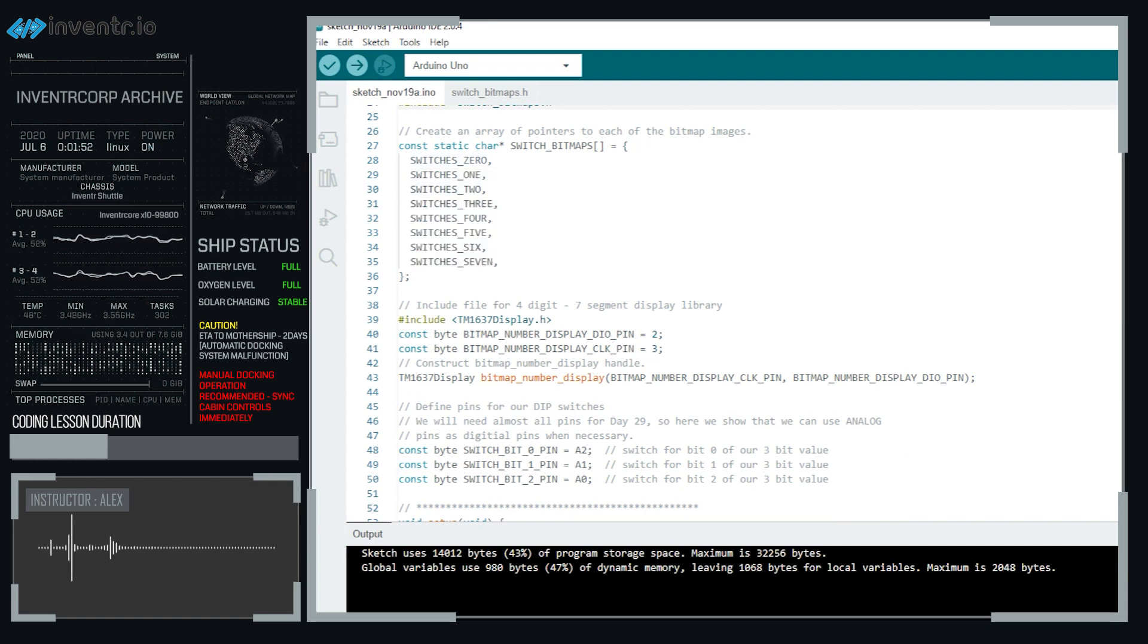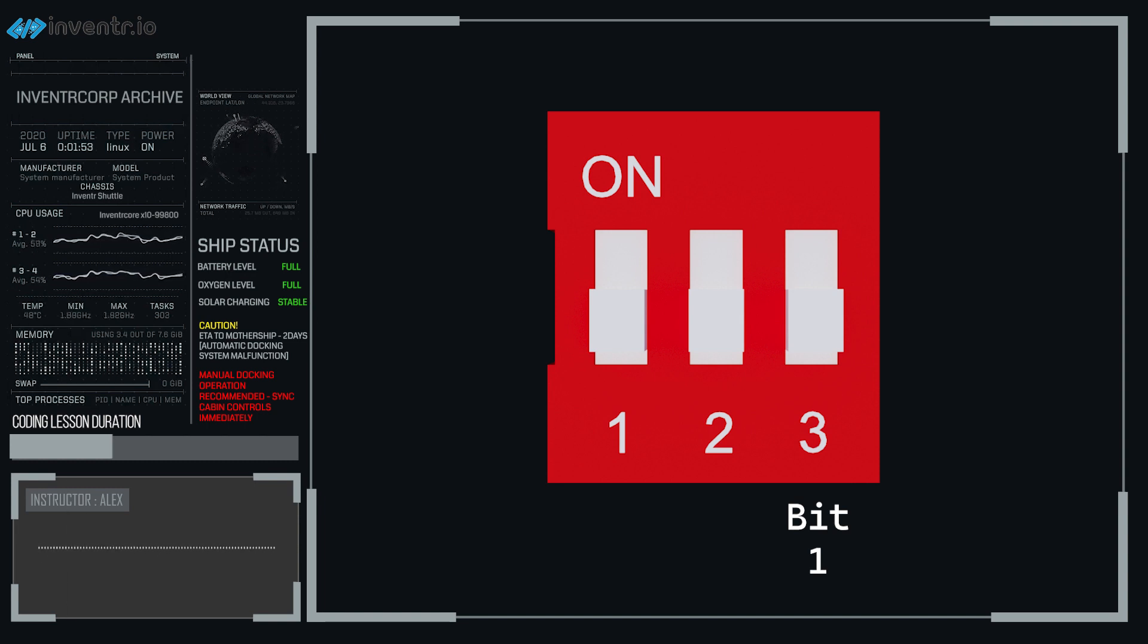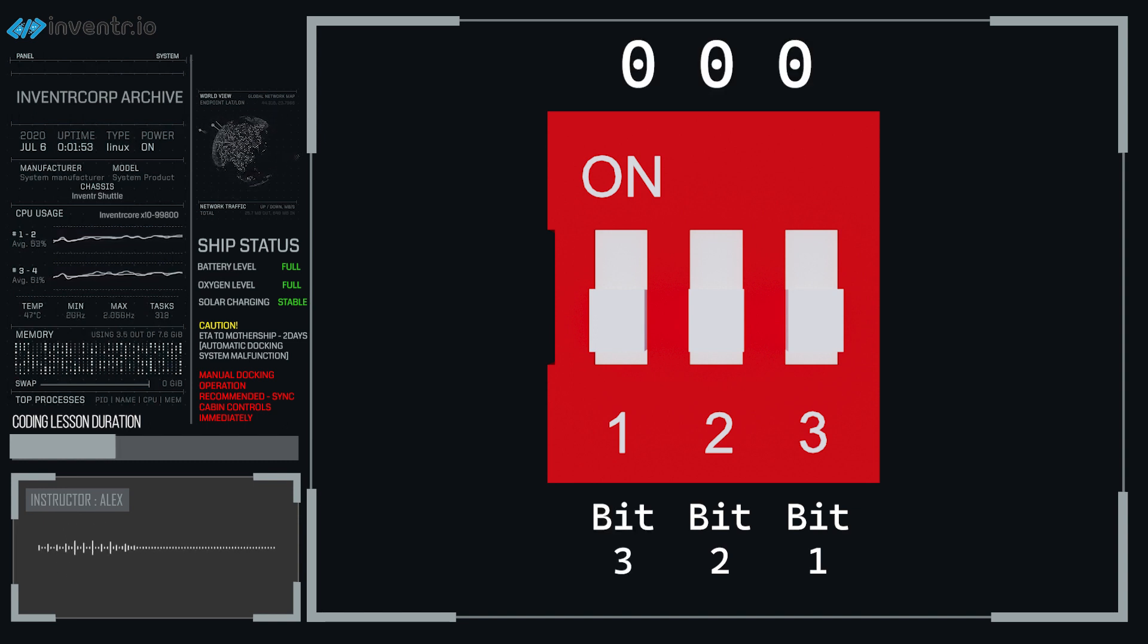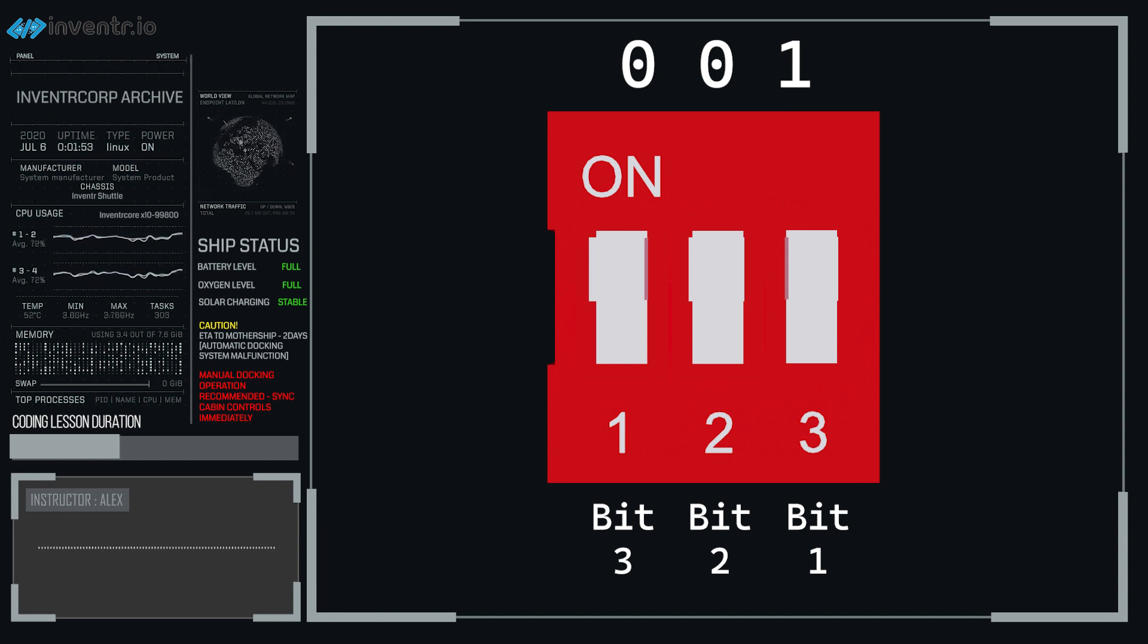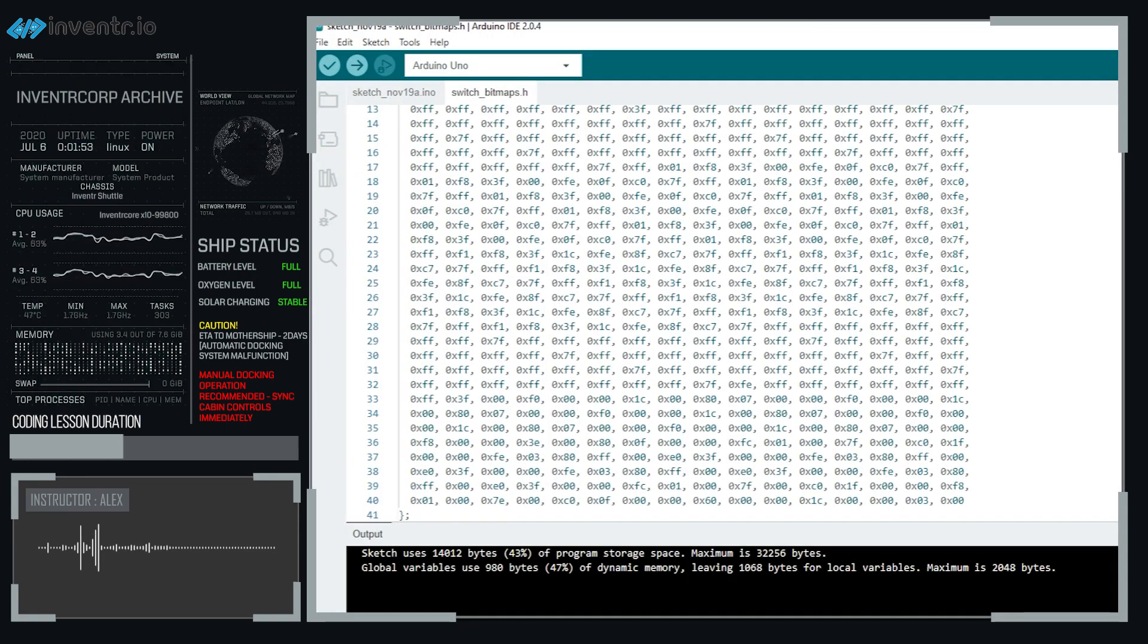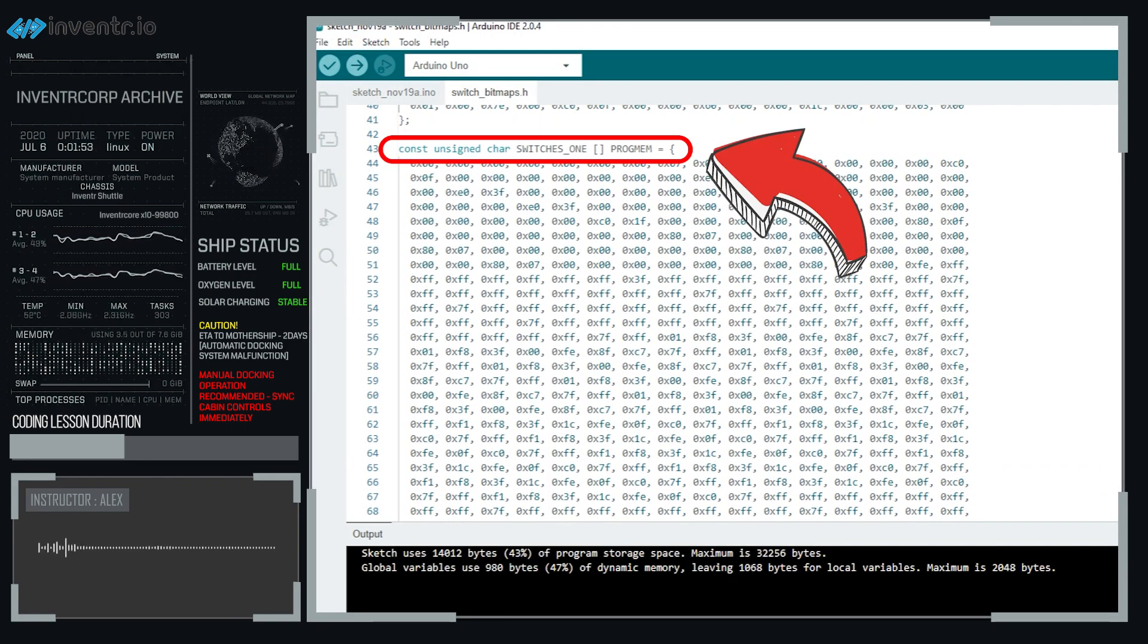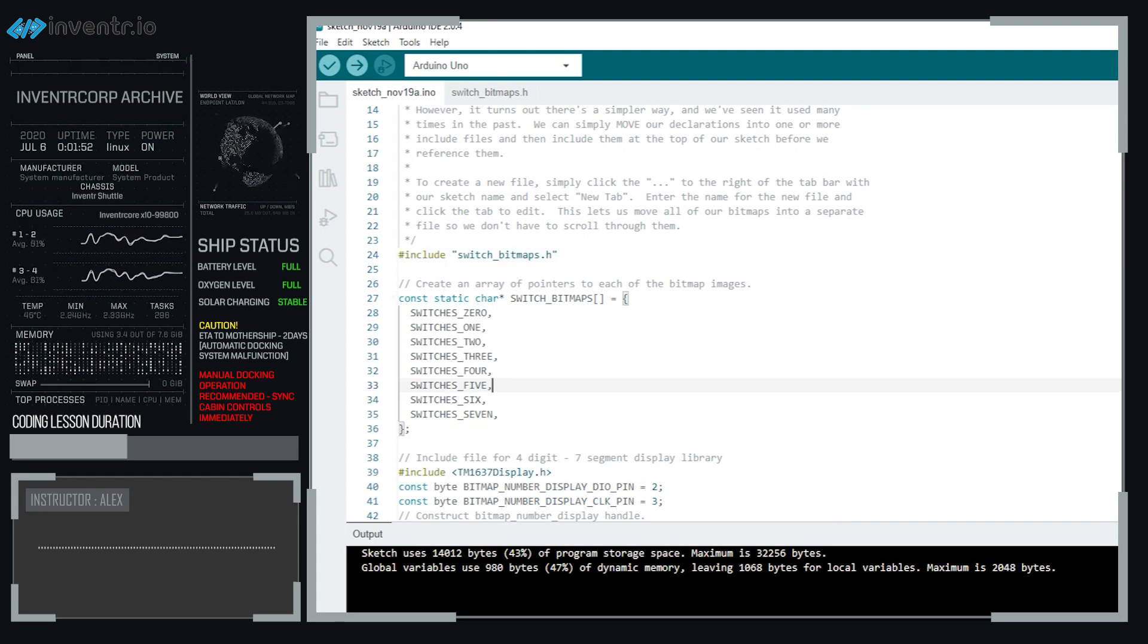Down here below, we have switchbitmaps. Now we have a total of 8 different numbers that a 3 bit can produce for us. So if we assume that bit 1 is going to be the rightmost of the dip switches, bit 2 is going to be the middle dip switch, and the third bit is going to be the very left one, we can have all of them be off in switch 0, we can have the very first one be on, all the way up to all of them being on, which would be not 8 but 7, because remember we start at 0 as programmers. So this is just simply an array of pointers to the bitmap images that we have in switch bitmaps.